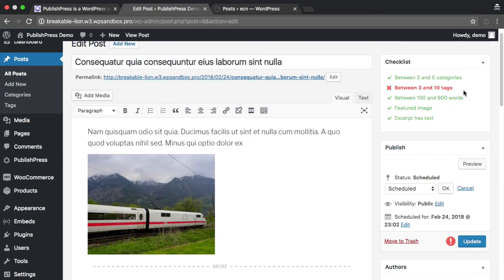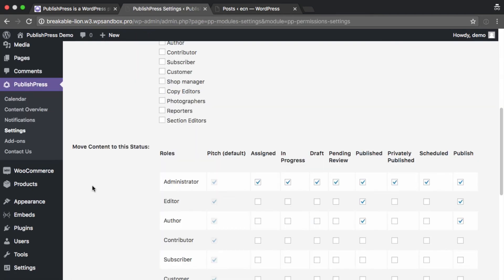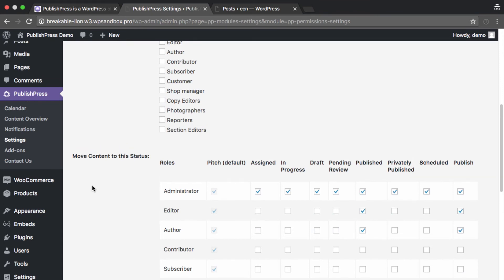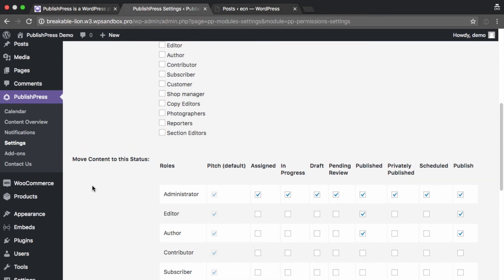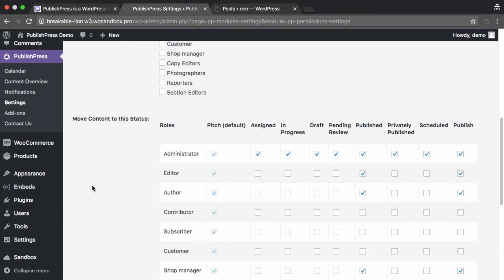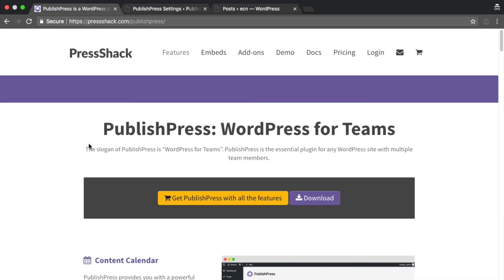Add a checklist of things to be done before you publish, and set permissions on who can publish content or edit data and more with the Pro version. Try the PublishPress plugin for WordPress today at presshack.com/publishpress.